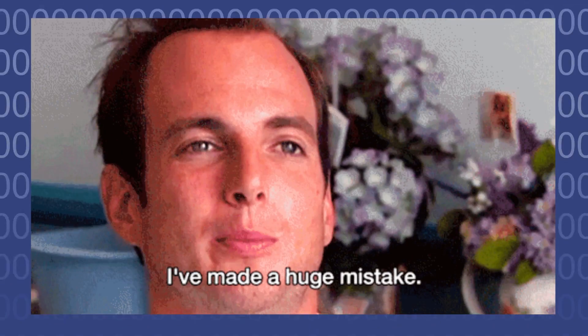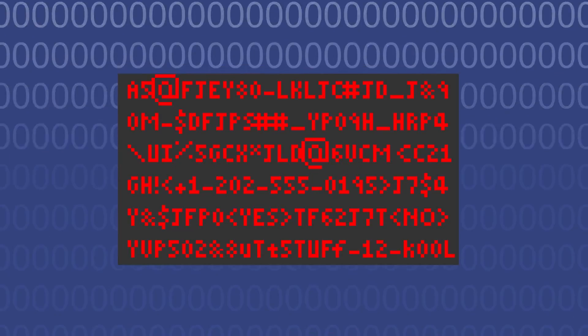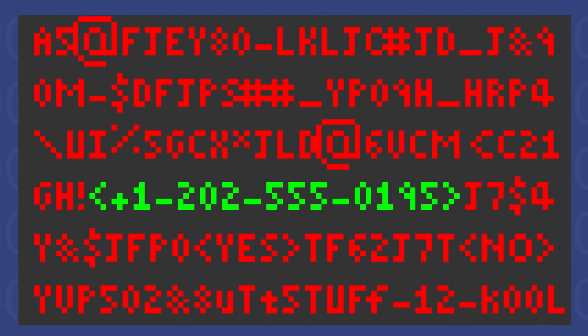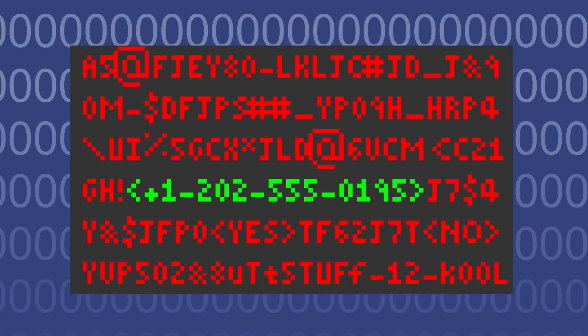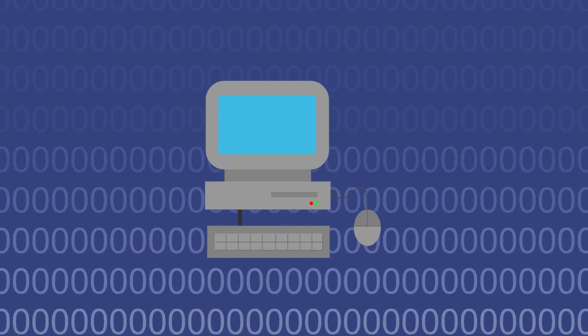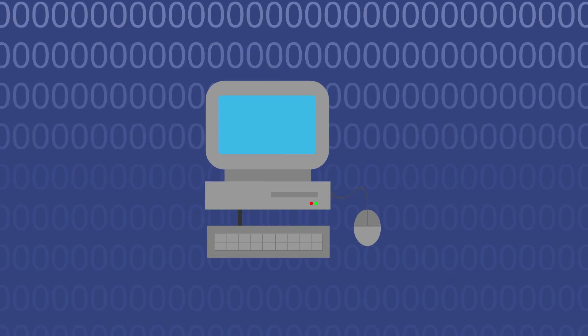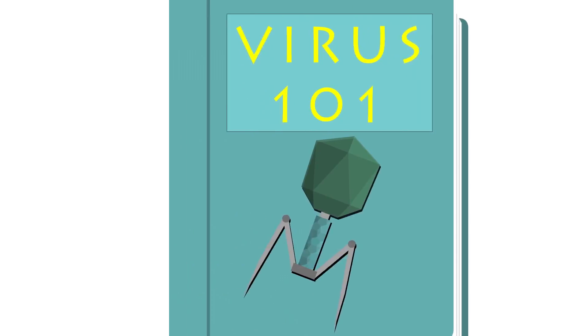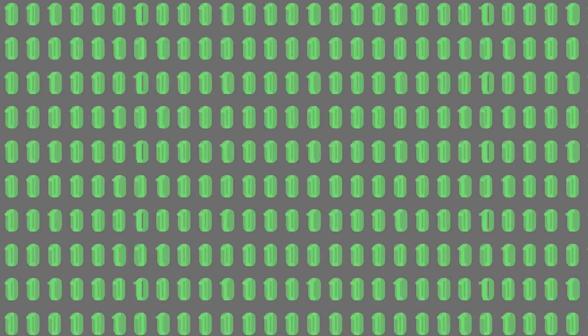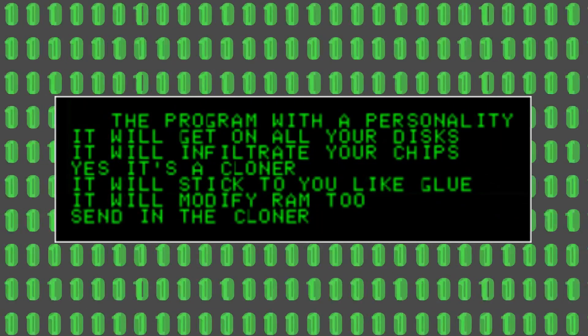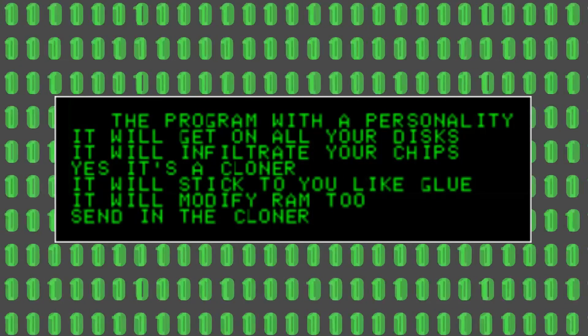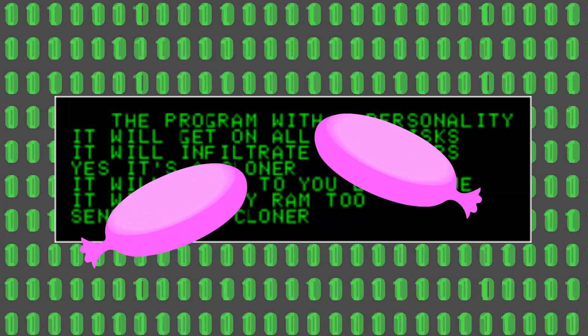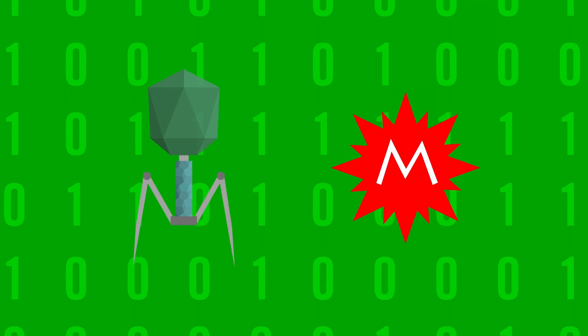it without any kind of malicious intent and included their real phone numbers in the code so people could call them and have it removed from their computer. Viruses go back a few years before that. For instance, the Elk Cloner virus in 1982 was made as a joke.